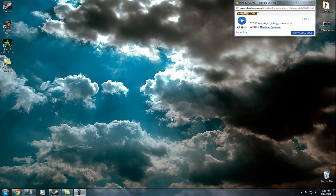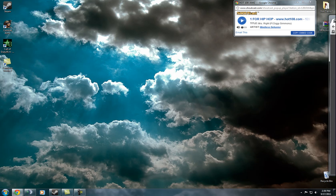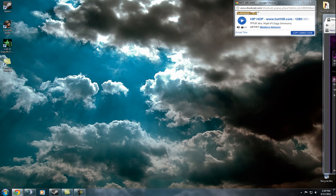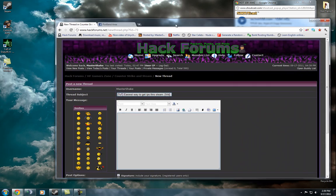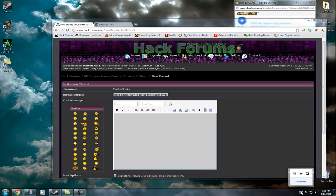Hey guys, Master Shake here. This is just going to be a super quick vid. I saw a thread on Hackforums about how to get somebody's IP through Steam, and I just wanted to show you guys a lot simpler way.